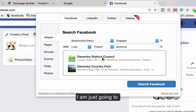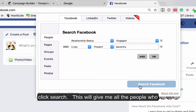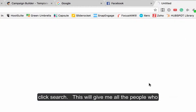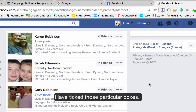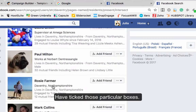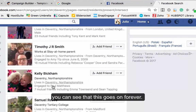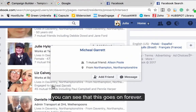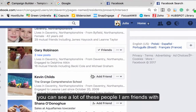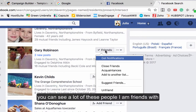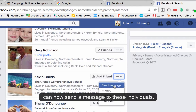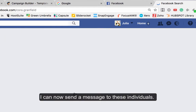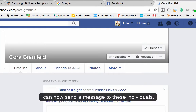I'm just going to put that in and click search, and this will give me all the people who have ticked those particular boxes. You can see these results go down here forever and ever. Some of them I'm friends with, being from the Daventry area, but some I'm not — so I can just click a button here and send a message to those individuals.